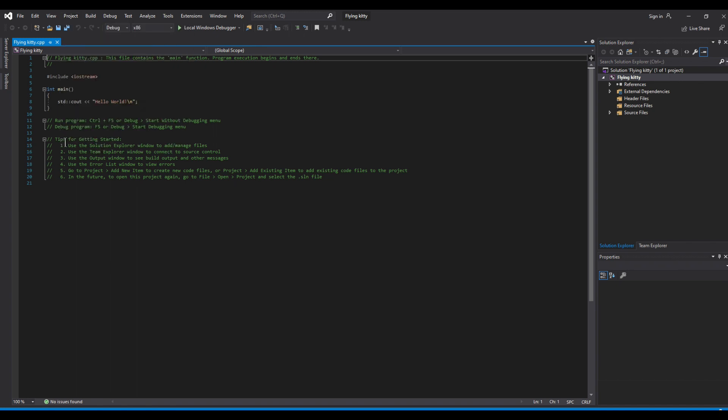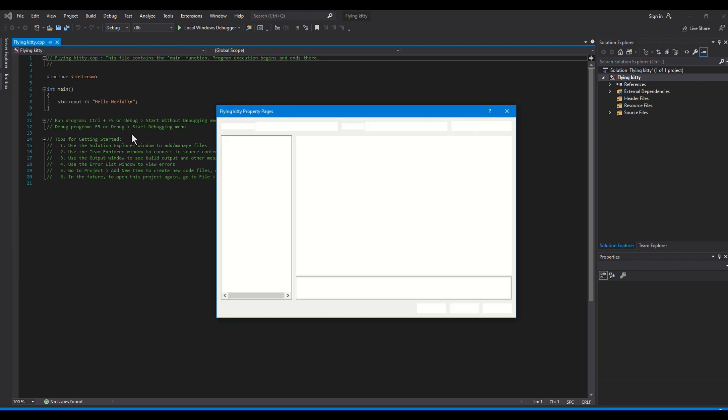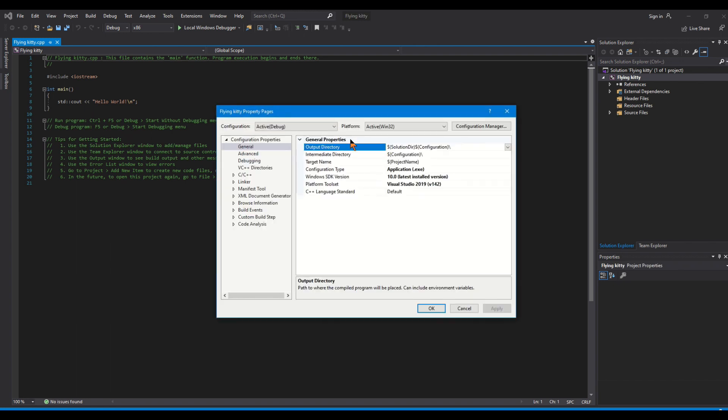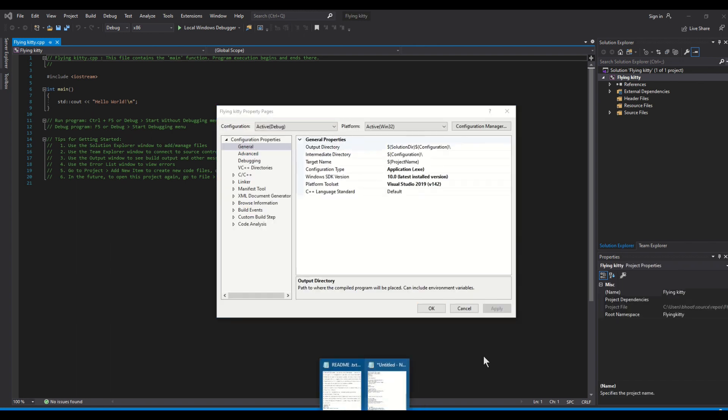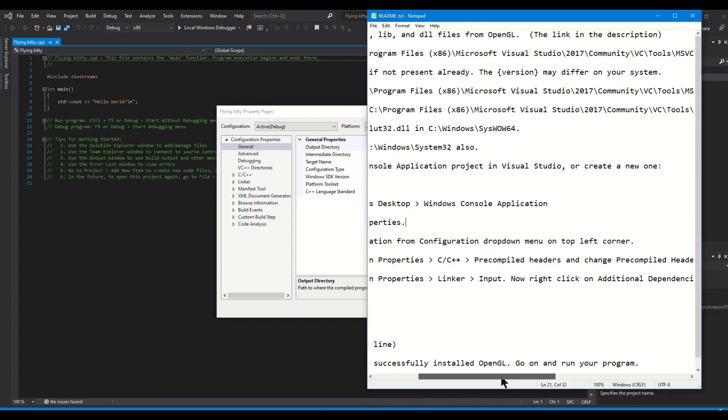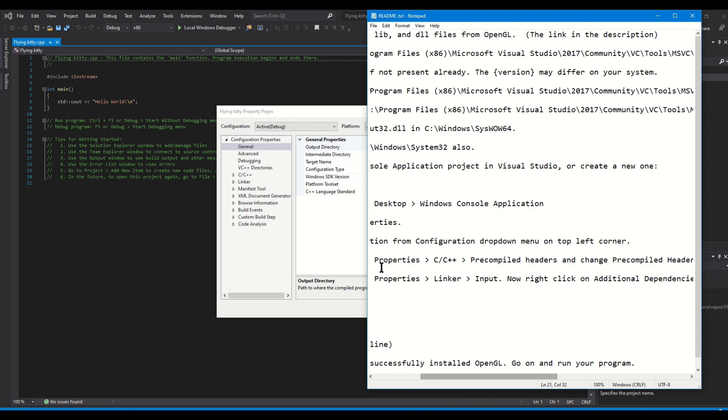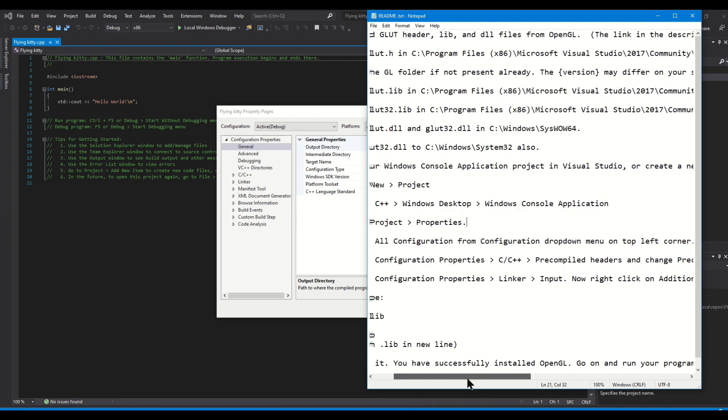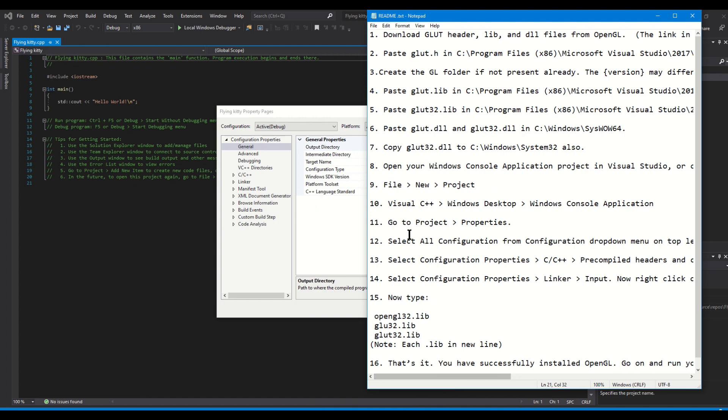Now as you can see we are going to have to select configuration and change it all configuration on the top left corner. So that's this button and we're going to change to all configuration.